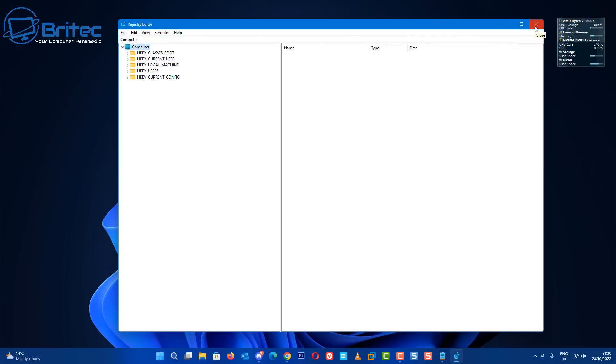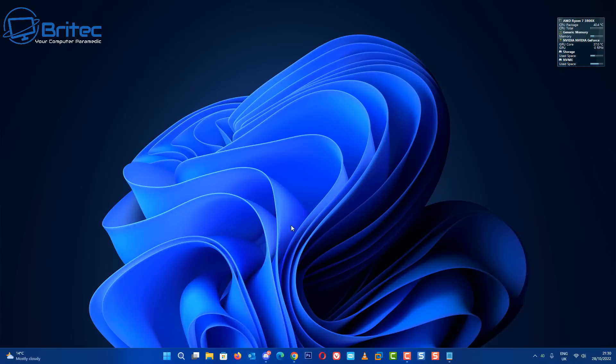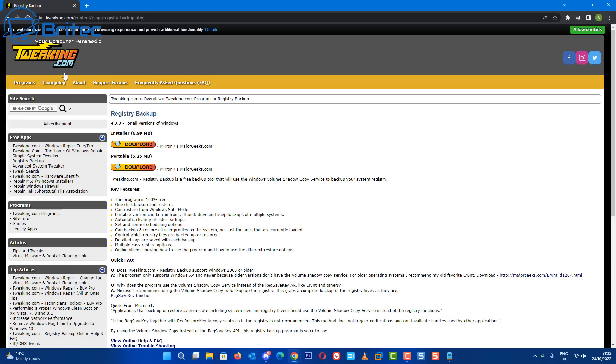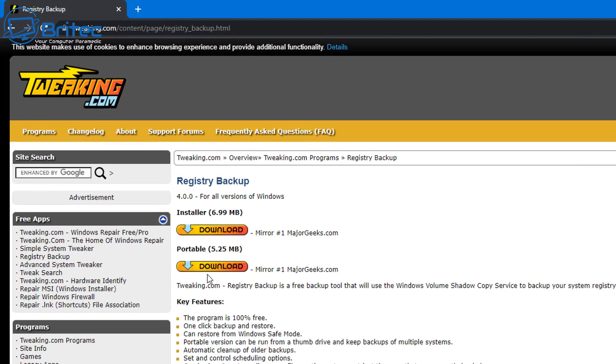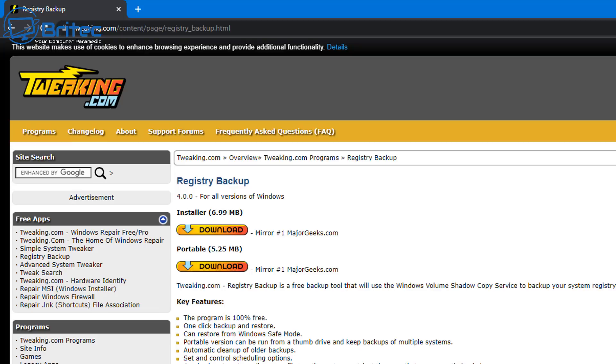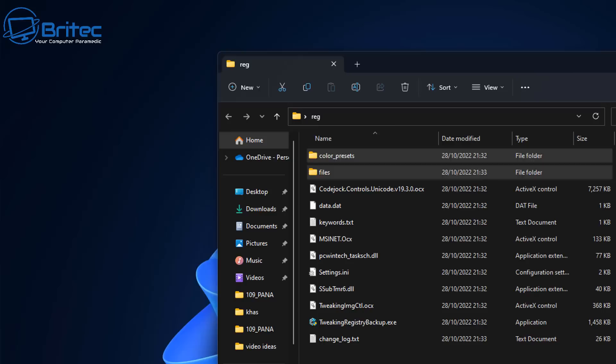Now that's the actual registry backup out of the way, let's take a look at a piece of software you can use if you want to use some software to make registry backups. So you can head over to tweaking.com and basically on here they have some programs you can use. One of them is a registry backup program. You don't need to use this registry backup program, I just wanted to show you there is options out there.